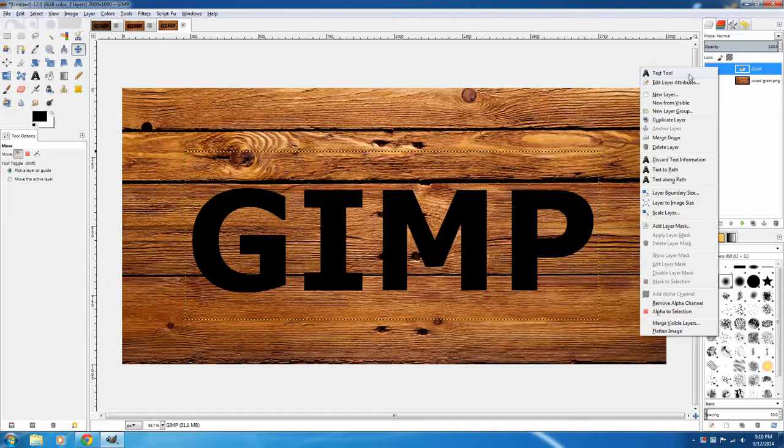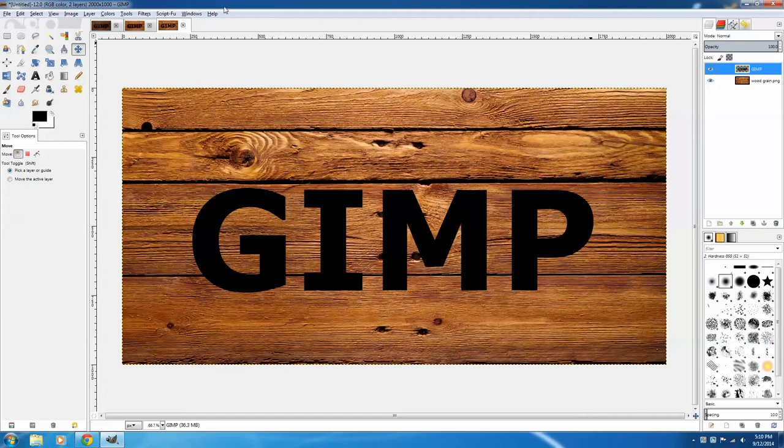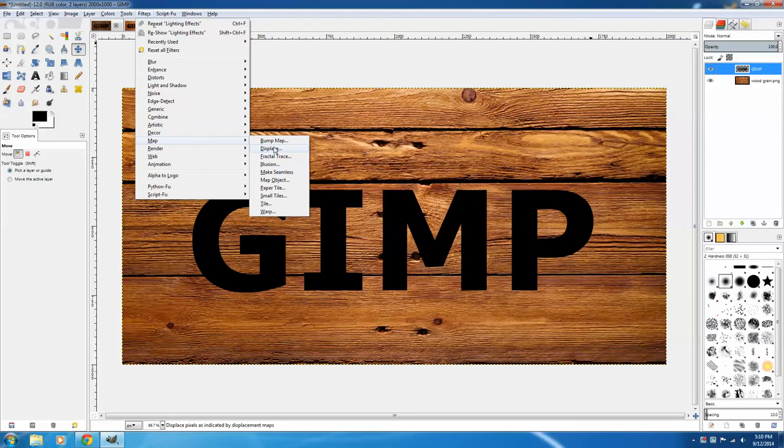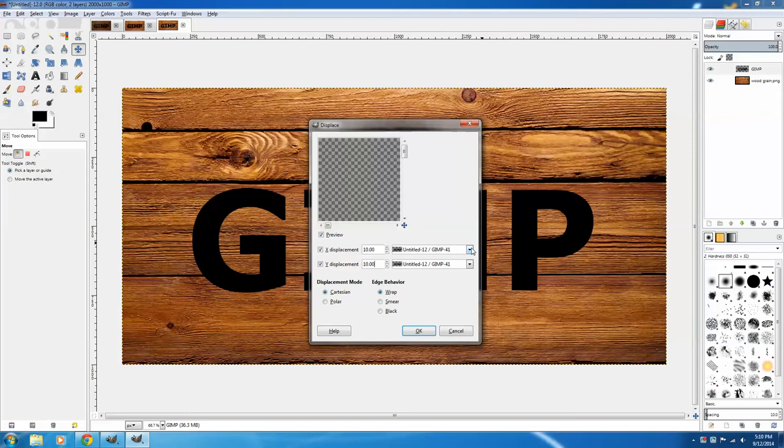So now that they're the same size, we're ready to displace the text by going to Filters, Map, and Displace. I want to displace it 10 for the X and 10 for the Y. Make sure that you're displacing it over the woodgrain layer, rather than over the text itself. If you click OK,